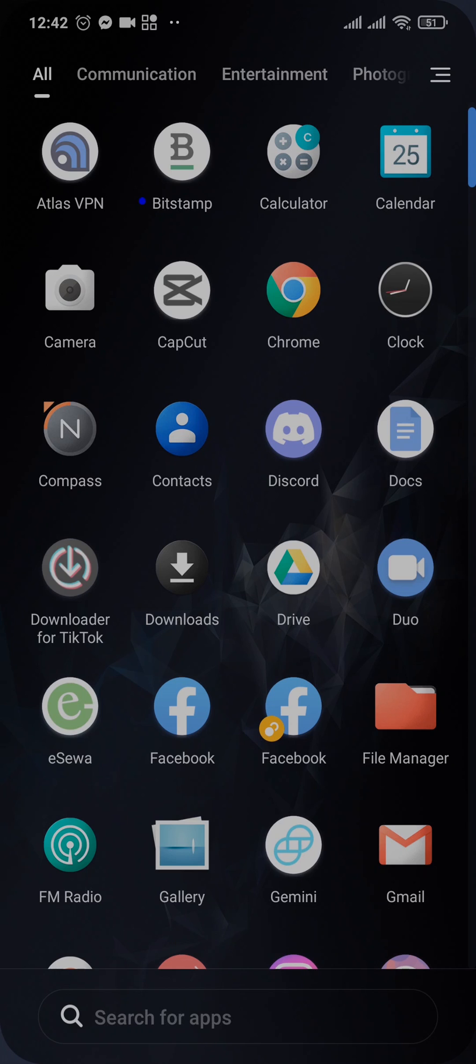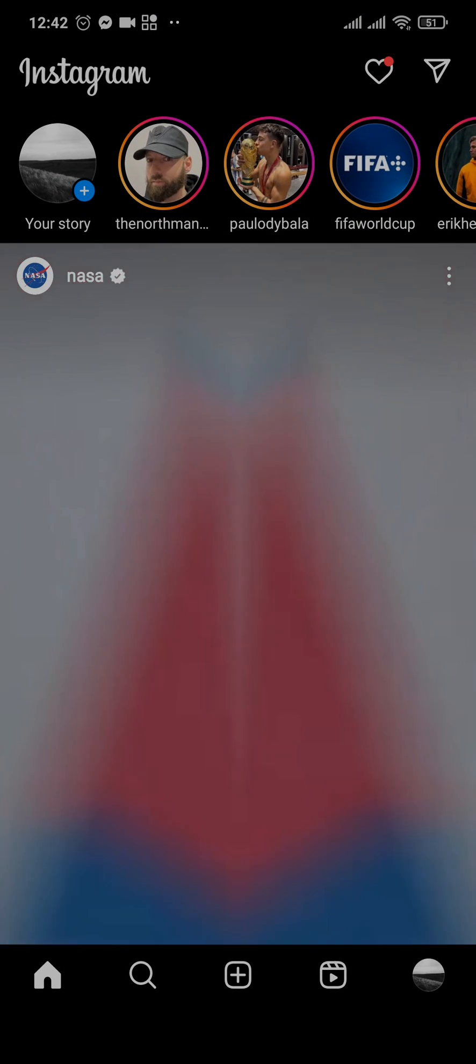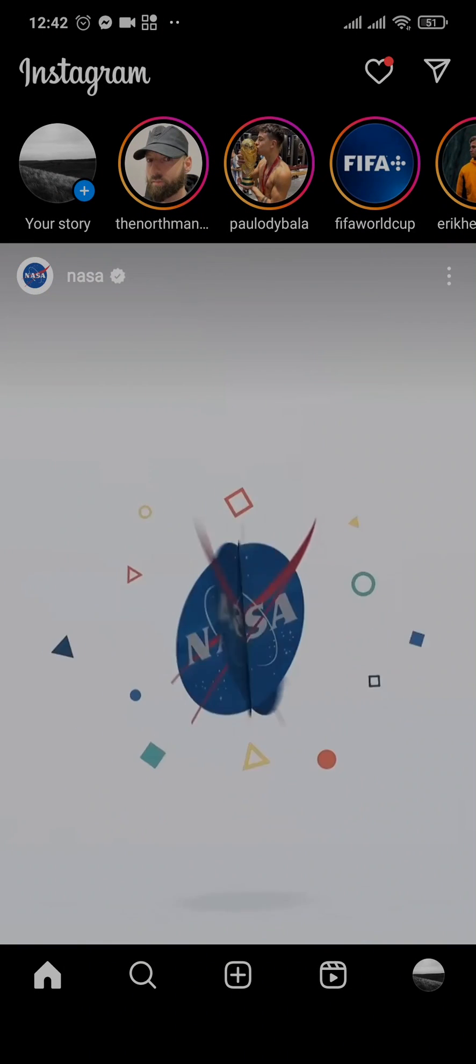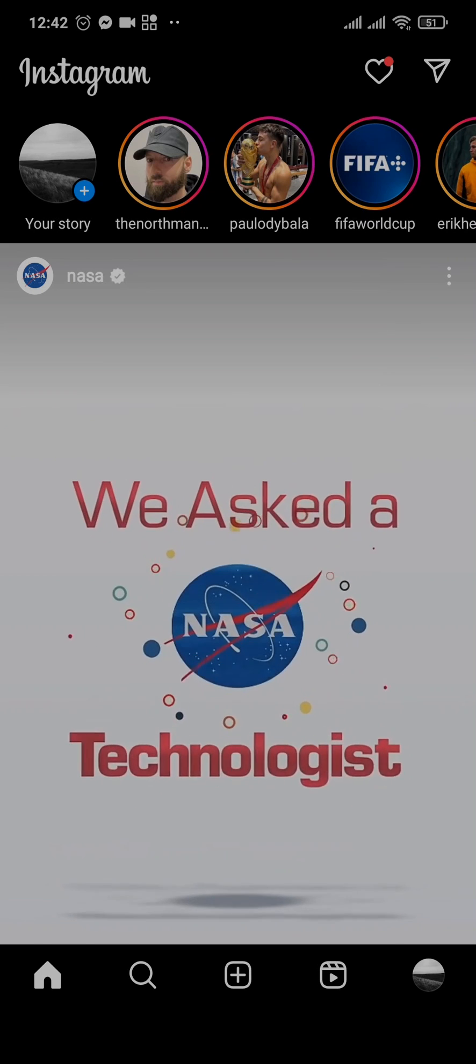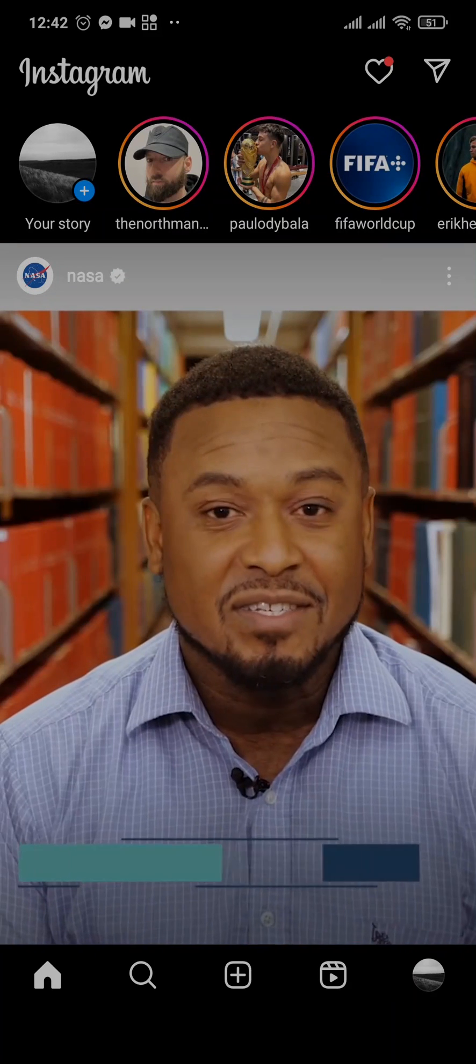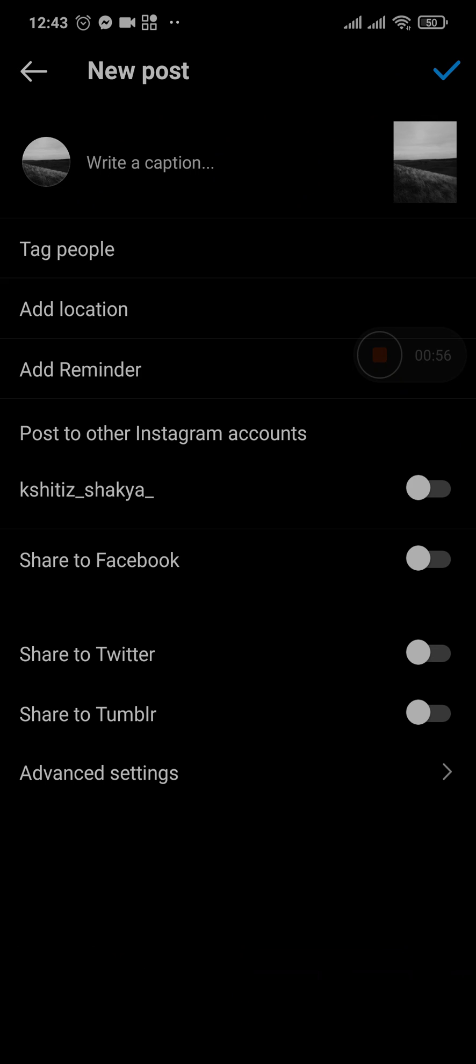can also create your own custom location. Now for that, head over to Instagram and then head over to the post section by tapping on the plus icon and select a picture or video to post. Now as you can